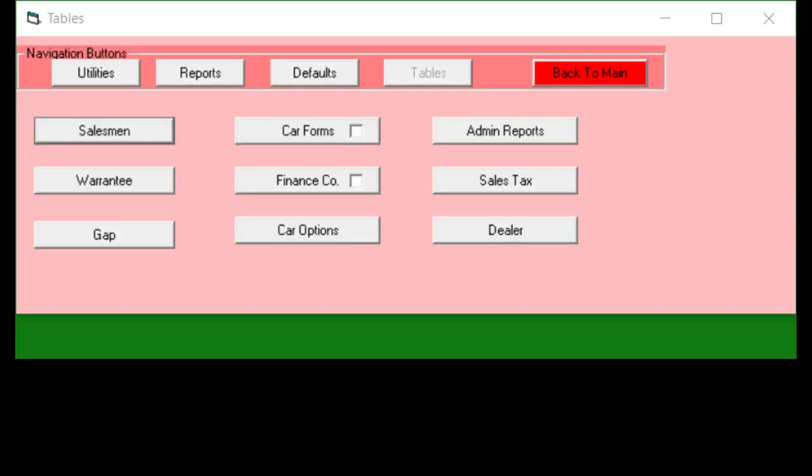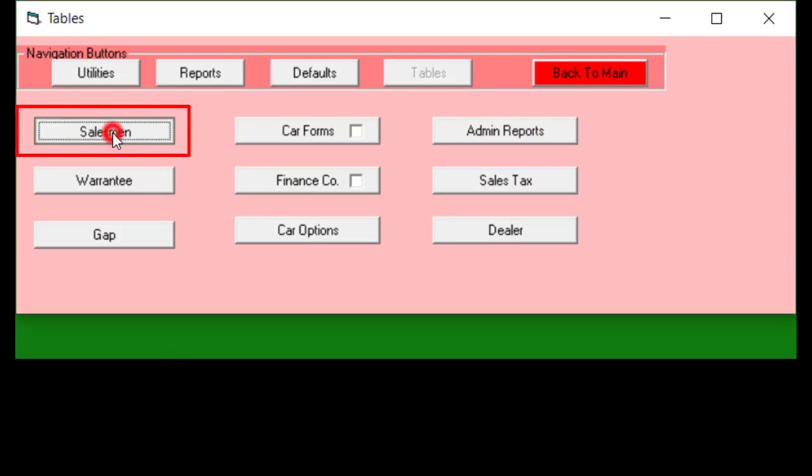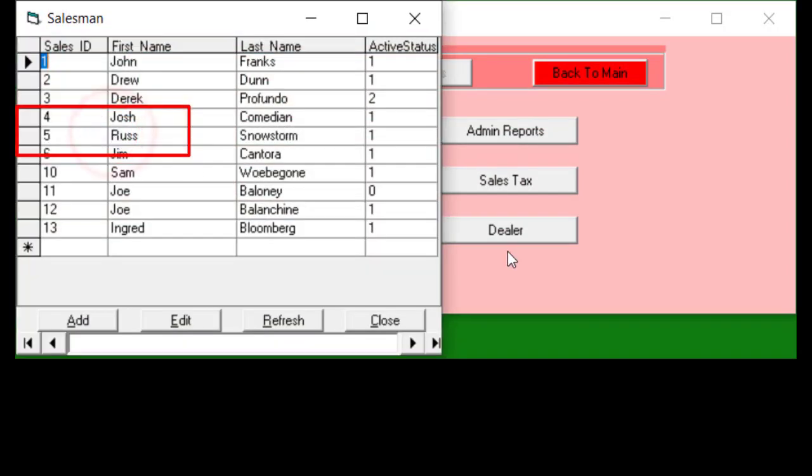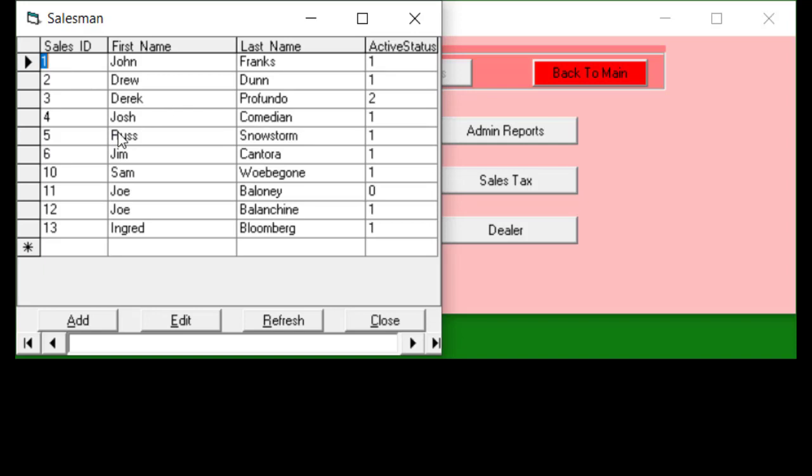As an example of that let's look at the salesman table. If I click that button you get this spreadsheet-like green pop-up and in this case it only has four columns with about 10 rows.